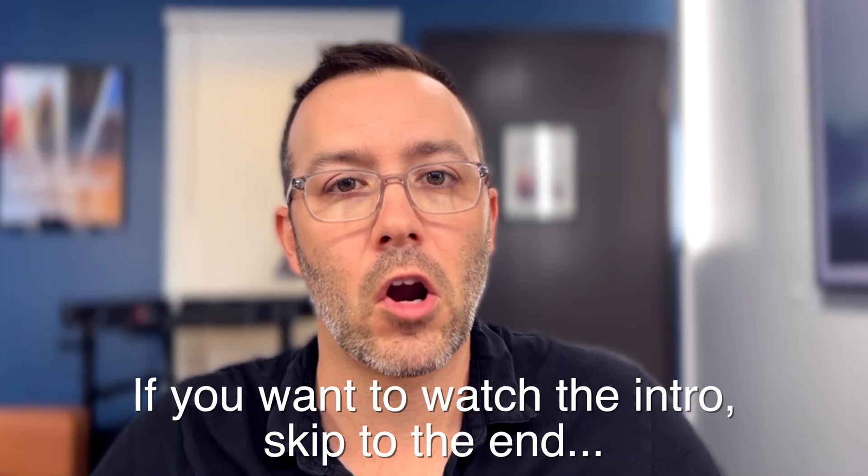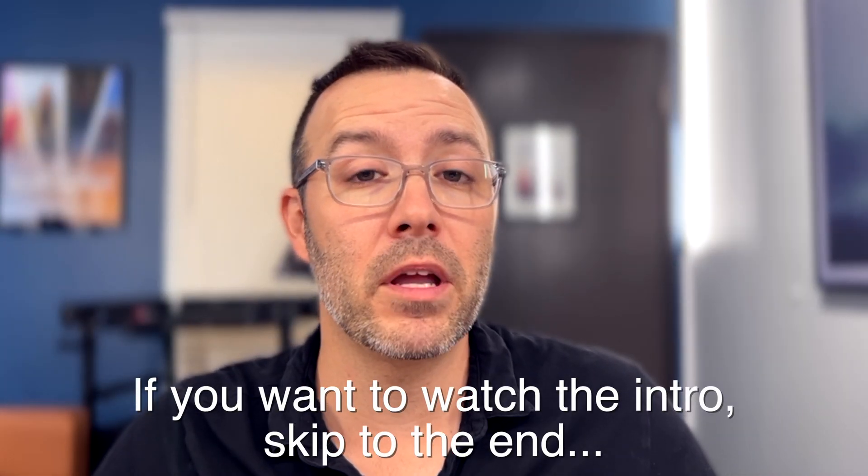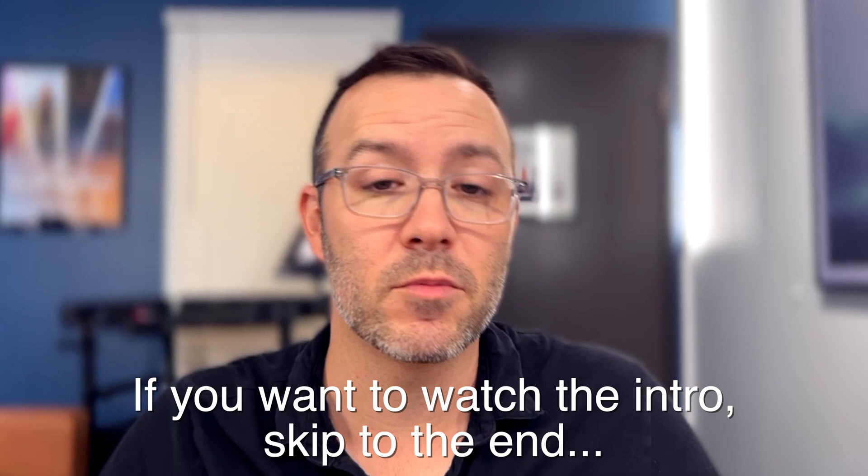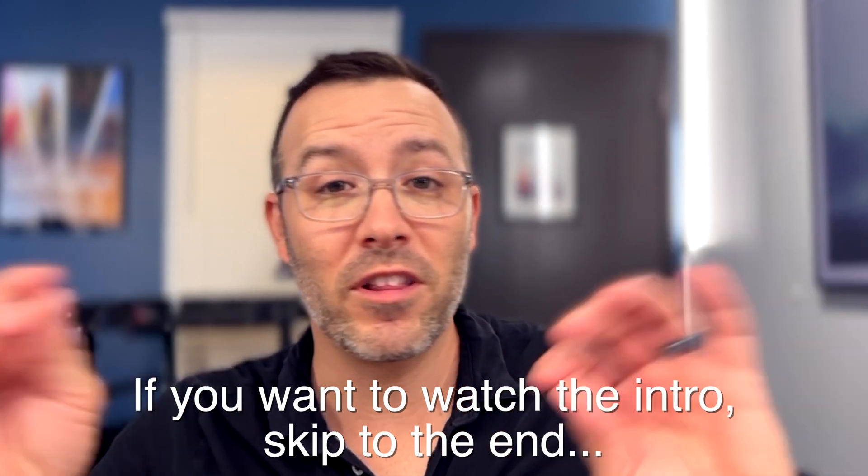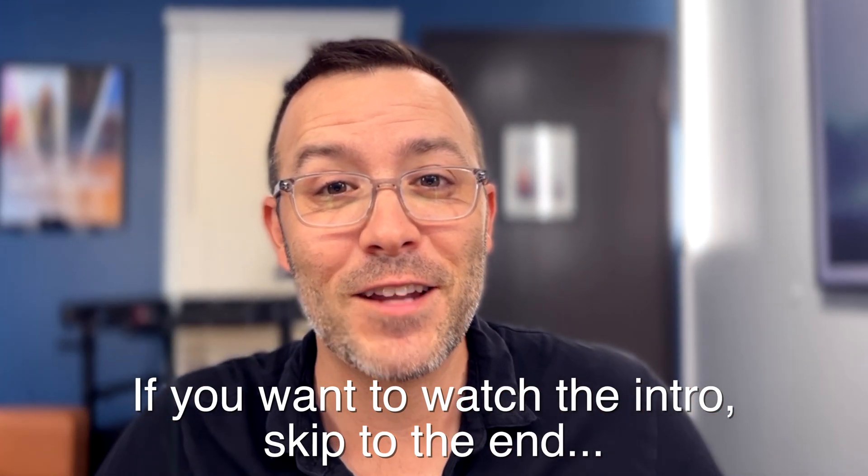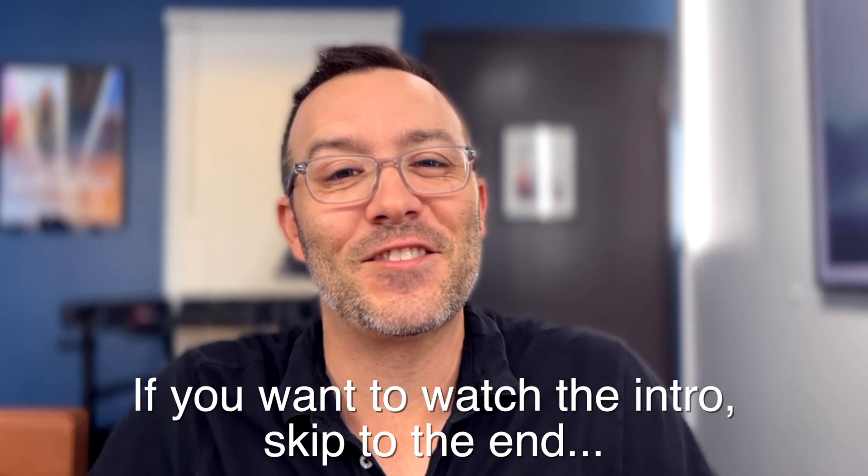Hey guys, this is Alex Pierce from Lightsail VR. Alright, before we jump in, why don't you go ahead and subscribe, ring the bell, all that stuff, and let's get started.